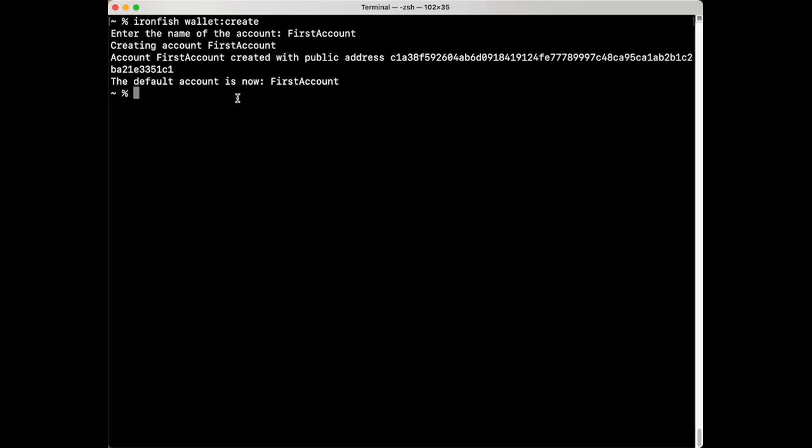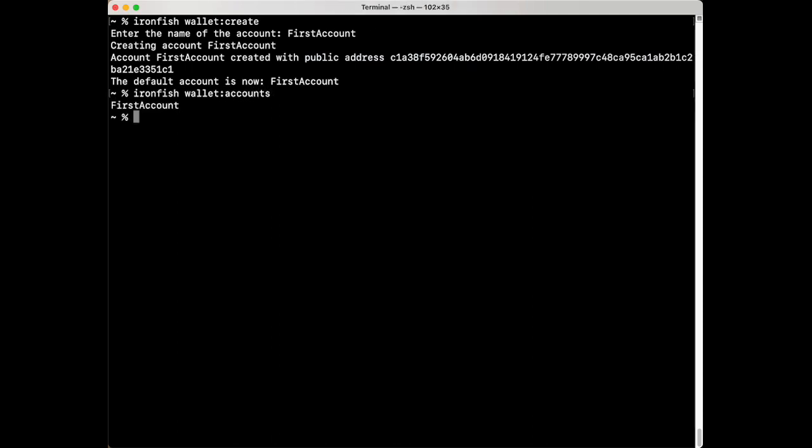Using the same command ironfish space wallet colon create, you can create multiple accounts on Ironfish and at any time you can view a list of created accounts by typing in Ironfish space wallet colon accounts. Of course in this instance we only have one account called first account.